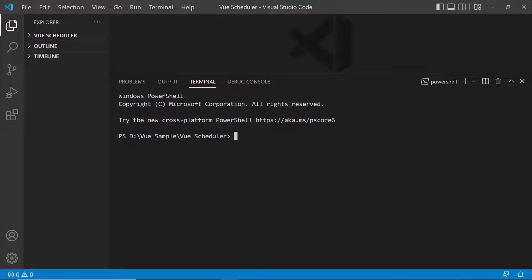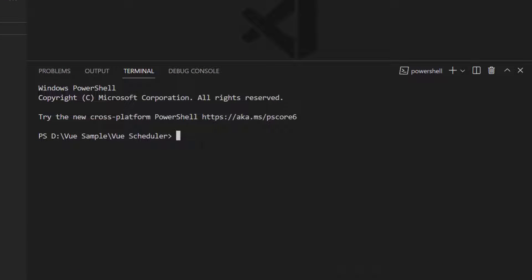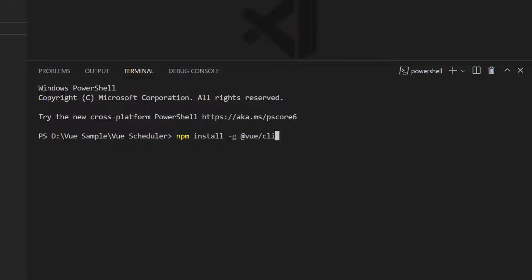First, I open Visual Studio Code. I need to install the Vue CLI tool globally on my machine using the command npm install -g @vue/cli. As I have already installed it in my machine, I am skipping this step here.